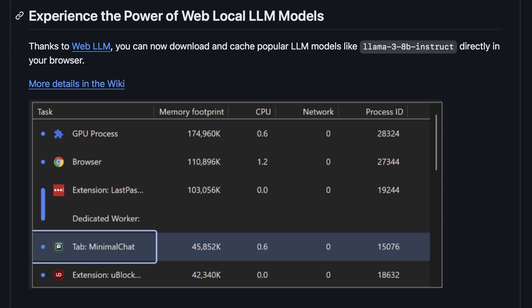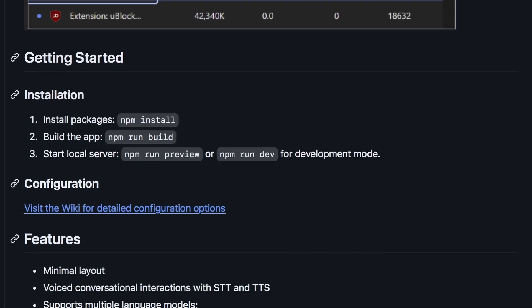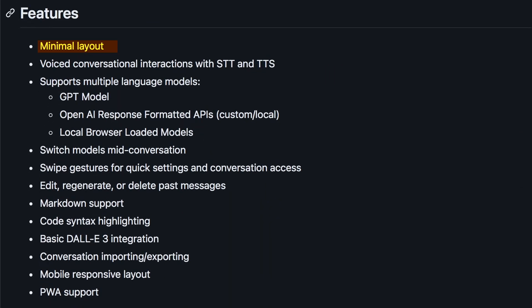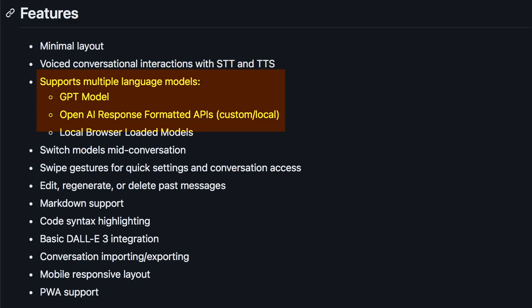Looking at the features, you can see it has a minimal UI, text-to-speech, and speech-to-text options. It supports OpenAI models as well as local models via OpenAI-compatible servers.